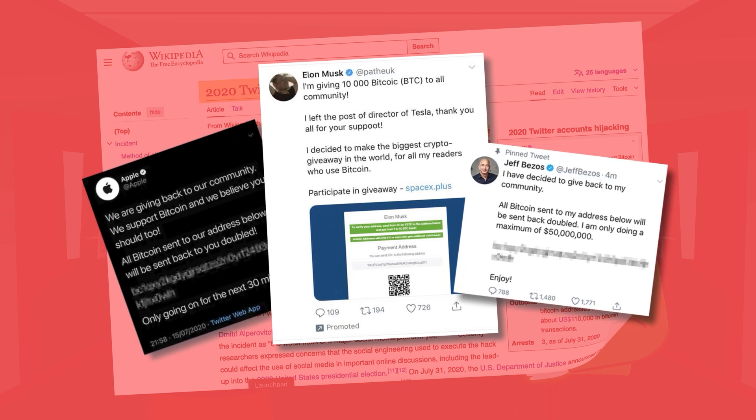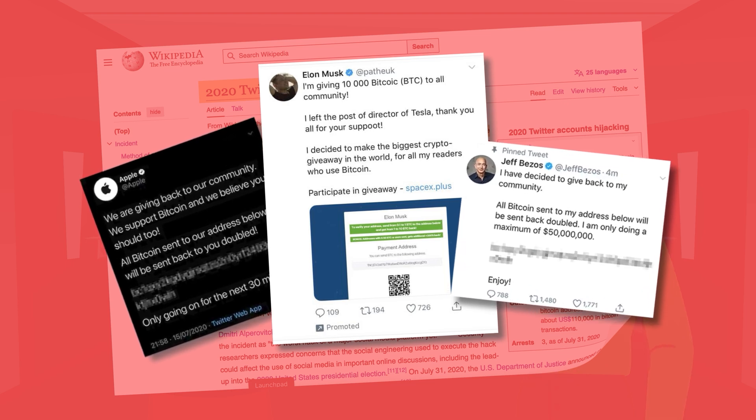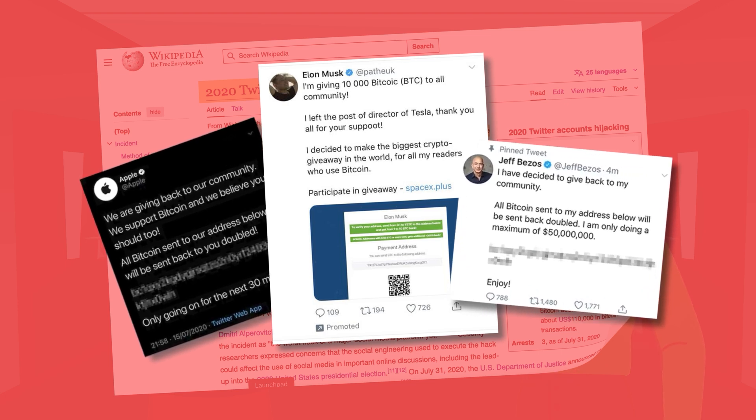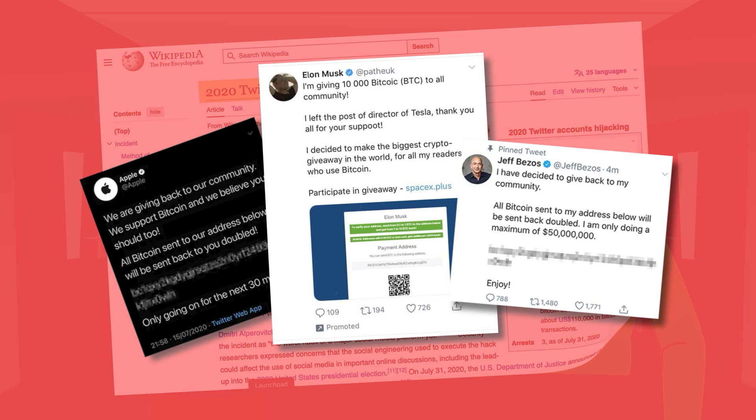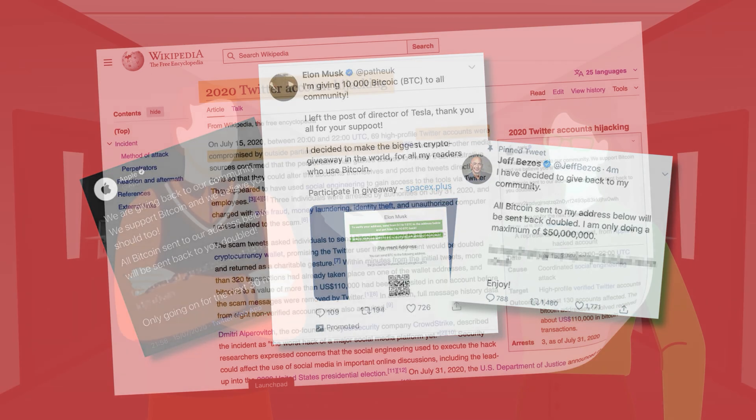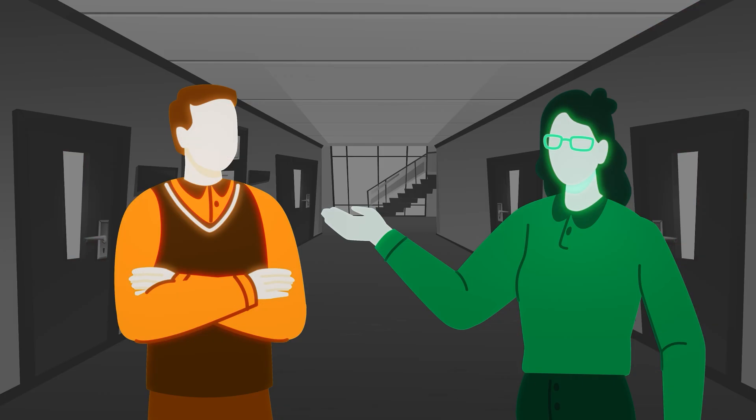They used these accounts to post messages asking for bitcoin donations, promising to double any money. The attackers gained access by targeting Twitter employees with a social engineering attack, which allowed them to bypass certain security measures. This breach raised concerns about the security of social media platforms and the potential for misuse by cyber criminals.